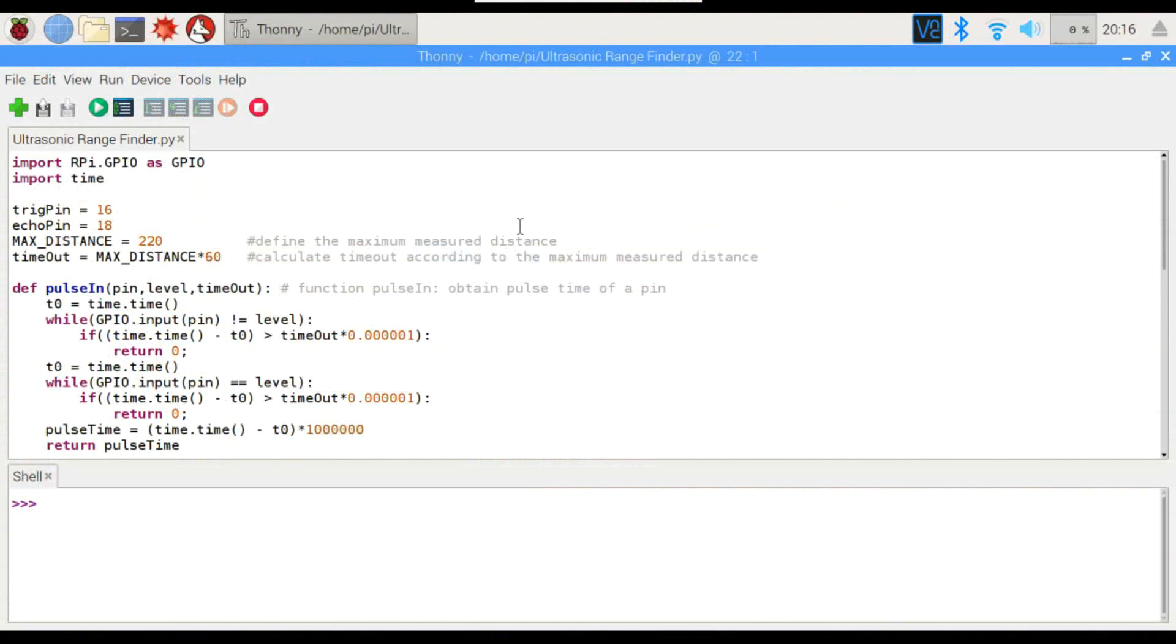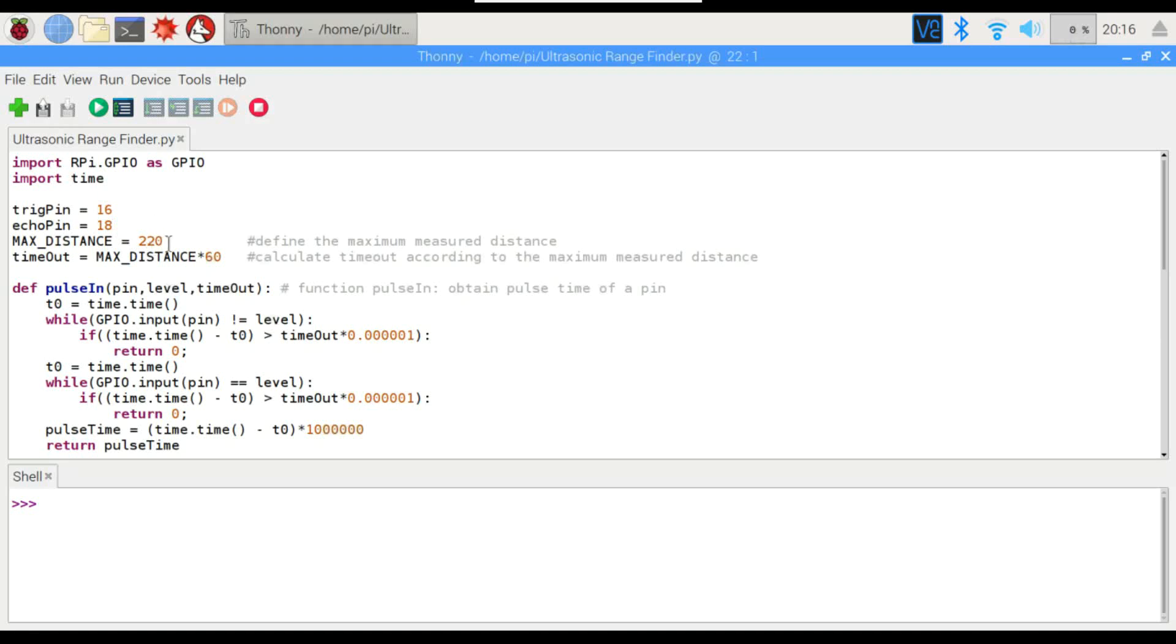All right, we've got our code here already put together. Not a lot to this, but we've got our GPIOs. We've got our time function, and then we've got our trigger and echo pins defined here. We do have to define the maximum distance so we can try to work around any errors that we might get. The rangefinder does have a maximum distance of about 220 centimeters.